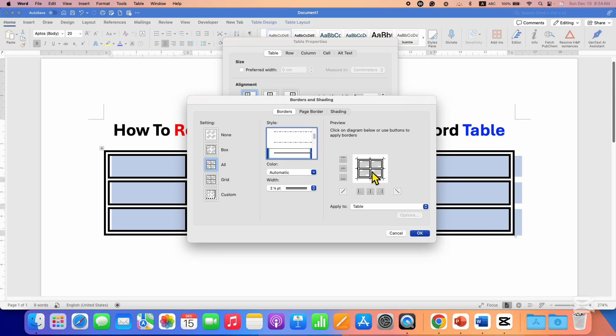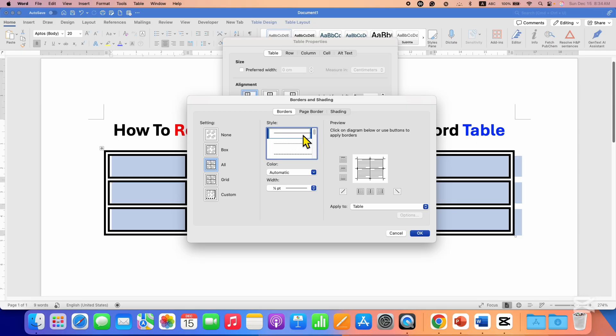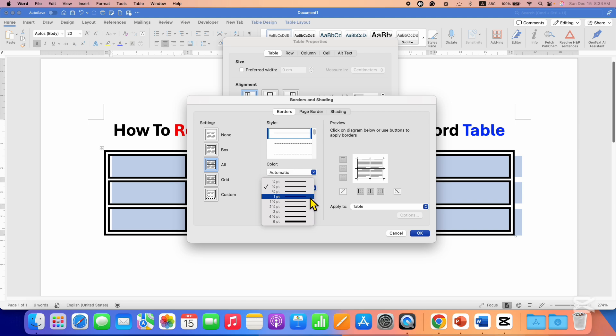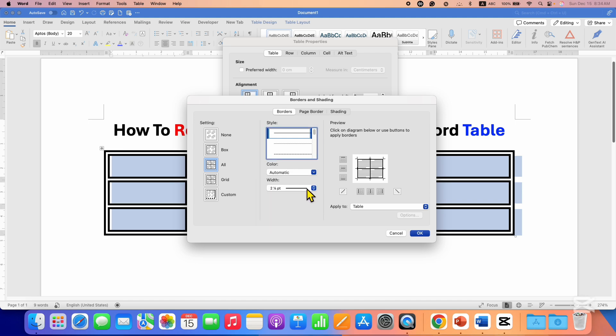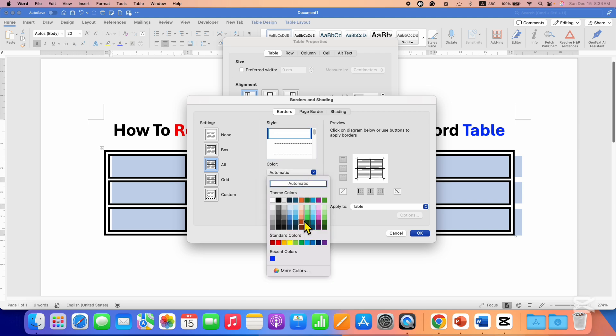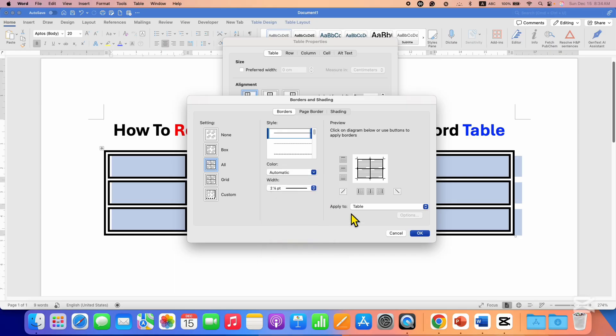So to change this double border to single border just scroll up and select the option solid line border. From here you can see the thickness of the solid line so you can select the thickness as well. And if you want to choose the color you can choose the color from here.